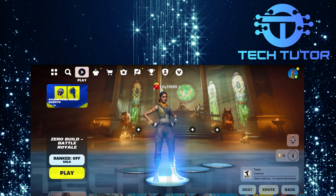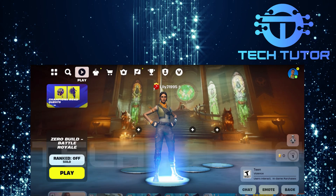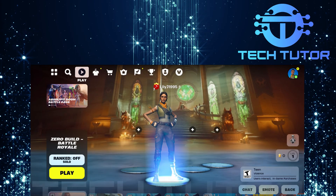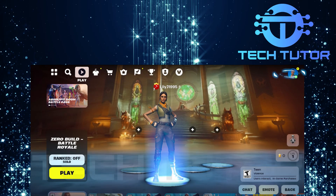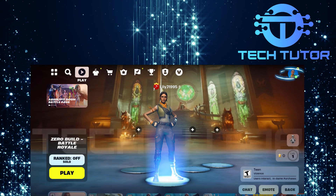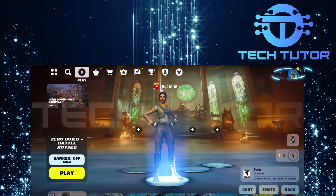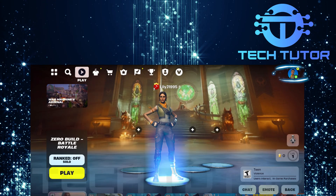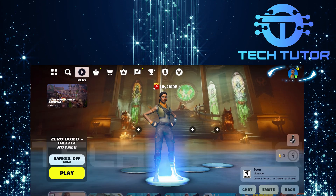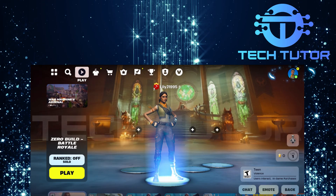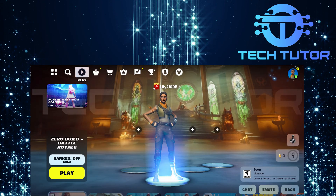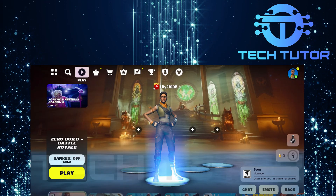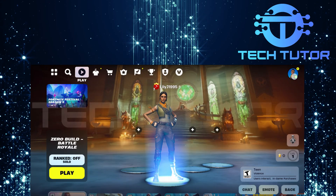First things first, open up the Fortnite app on your mobile device. Once you're in the game, look towards the top right corner of your screen. Here, you'll see a profile icon that resembles a circle featuring the skin you are currently using. Tap on it to access more options.